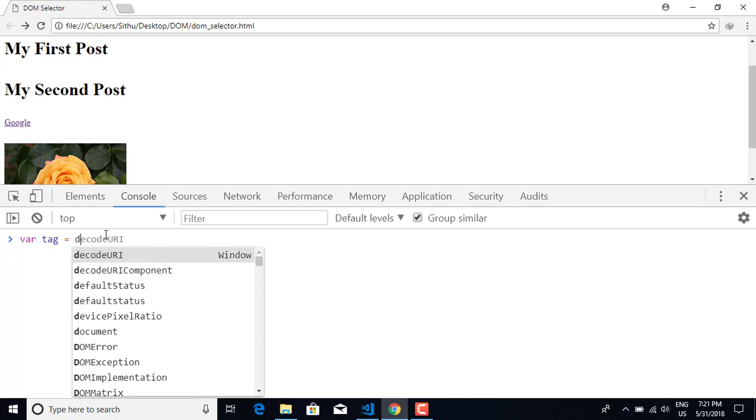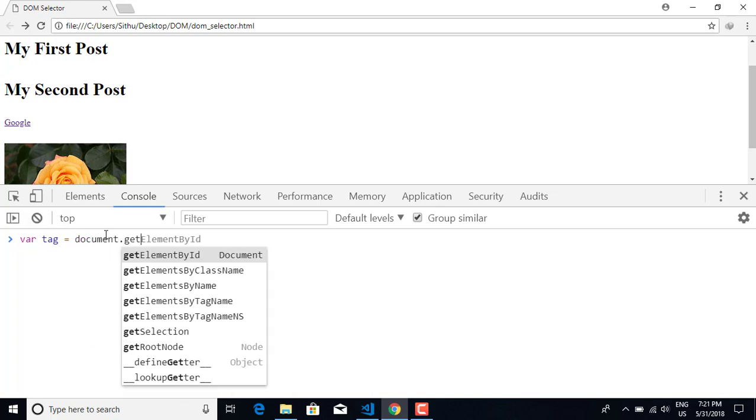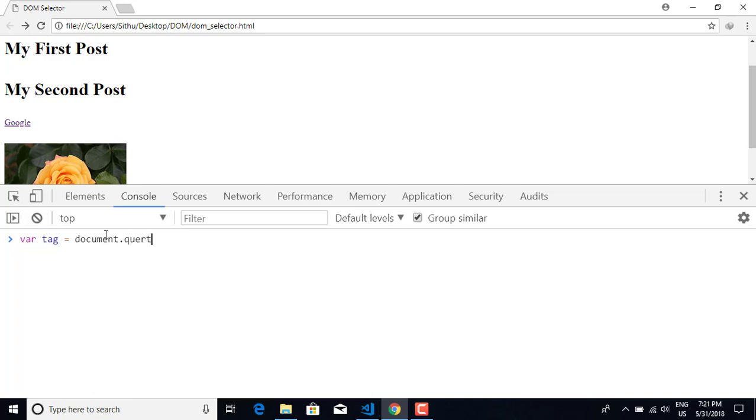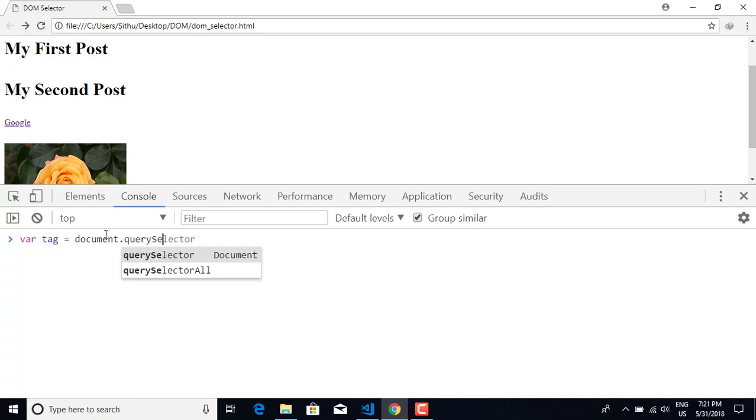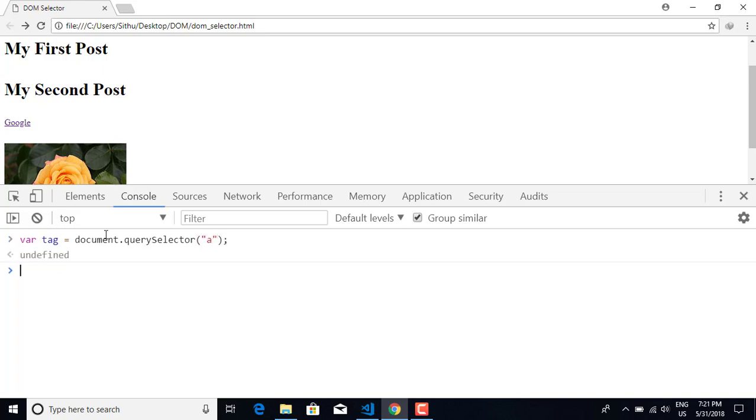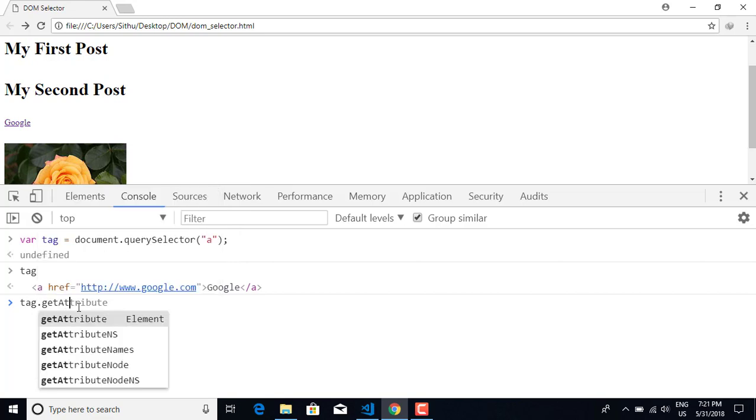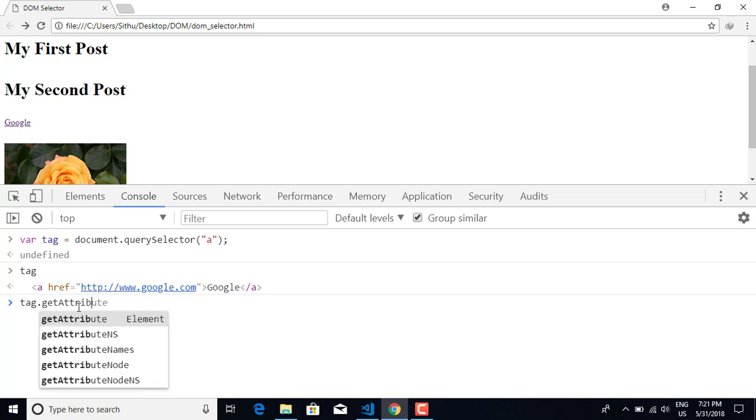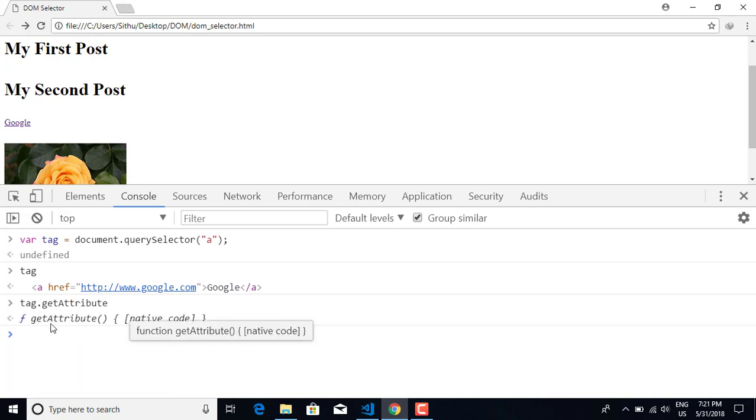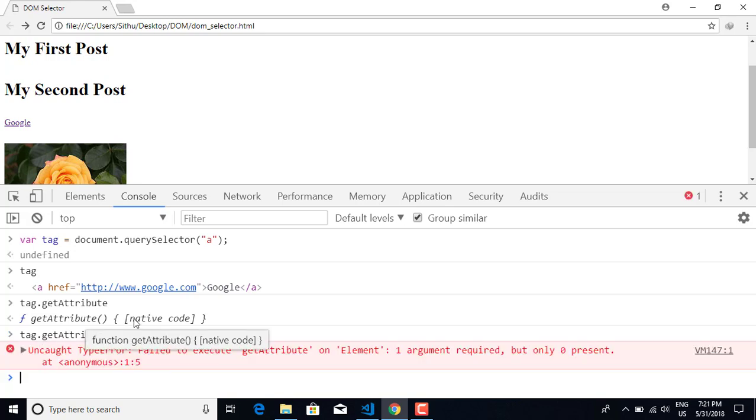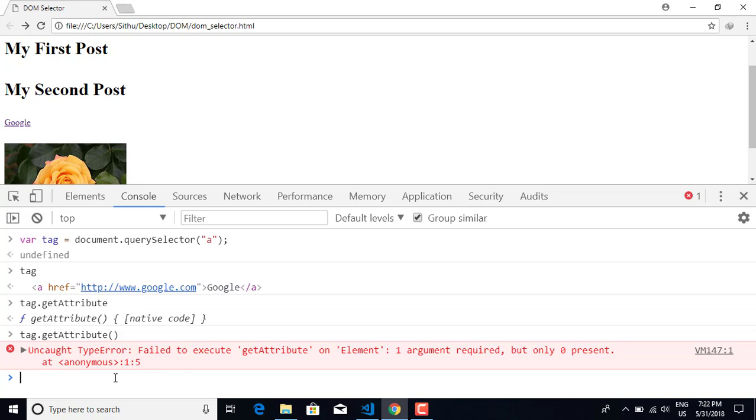To get attributes, I can use get attribute. You can check the attribute values. This is the input attribute, the href attribute.